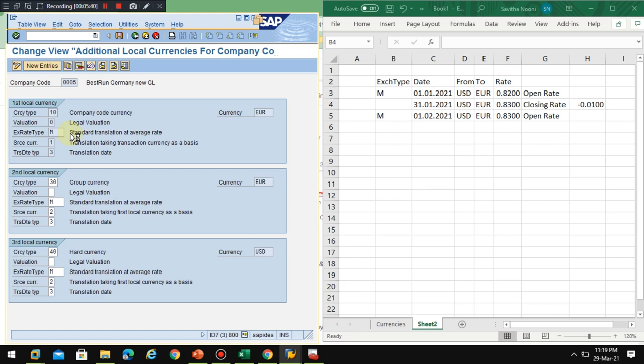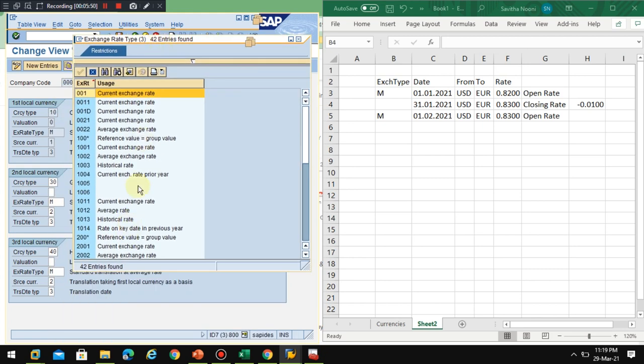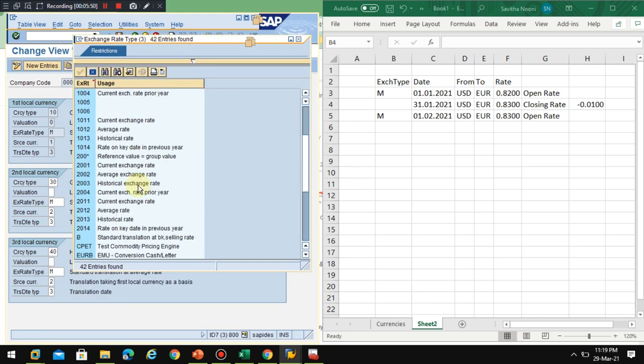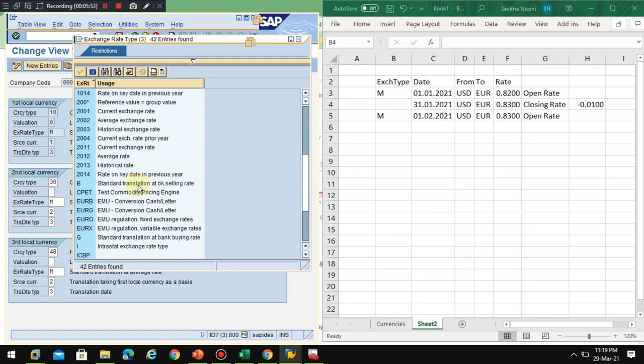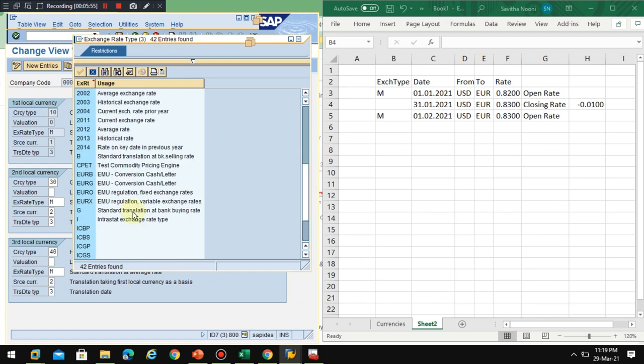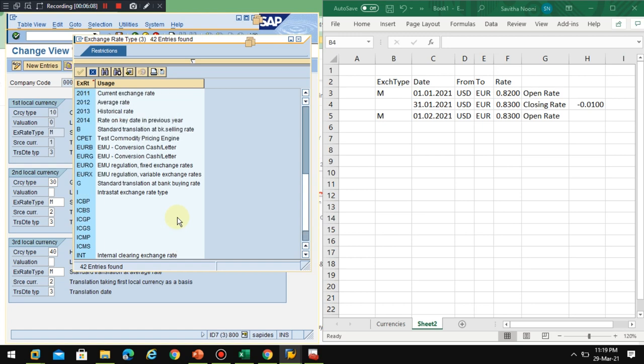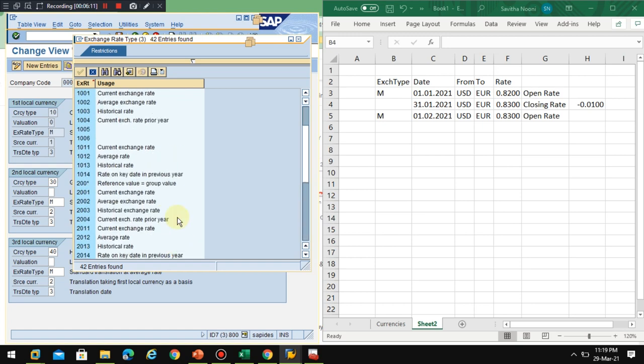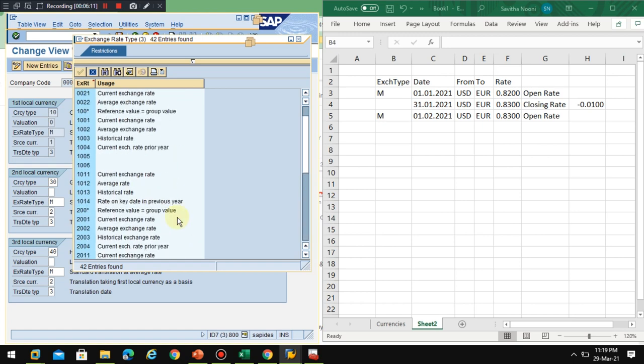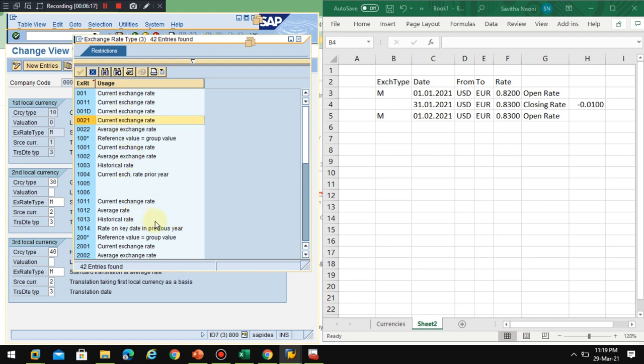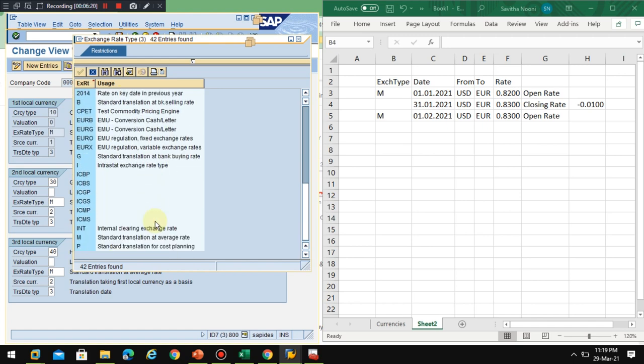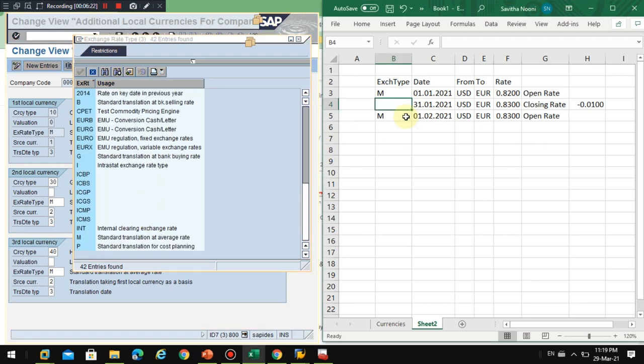In the case of how many exchange rate types are available, you can see these are all the exchange rate types. Here I don't have any. I have B for bank selling, G for bank buying, and M for standard average and current exchange rate. I don't have anything for closing rates.